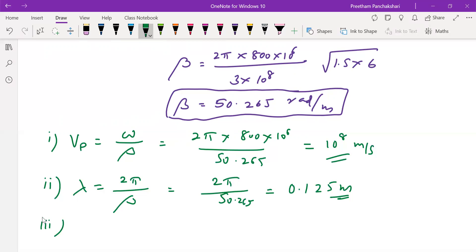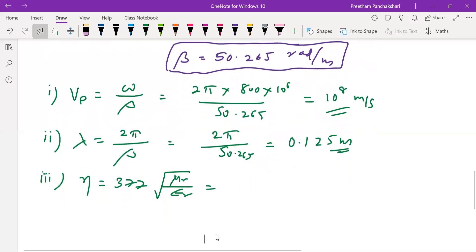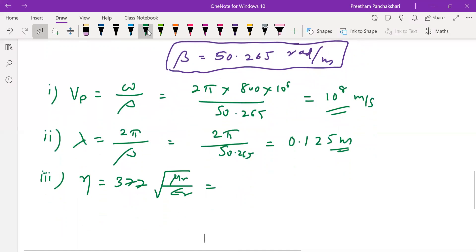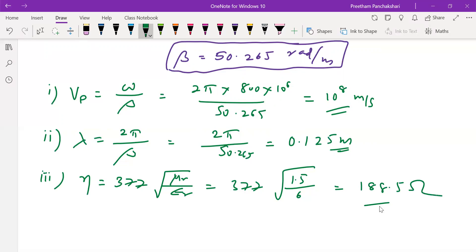The third quantity is intrinsic impedance η = 377 × √(μr/εr). With μr = 1.5 and εr = 6, this calculation gives η = 188.5 ohms.